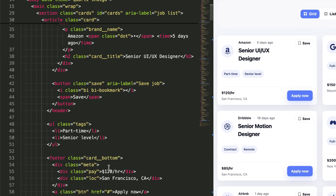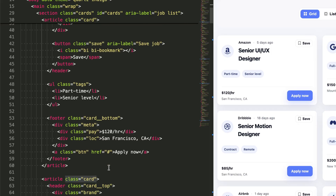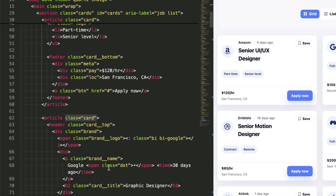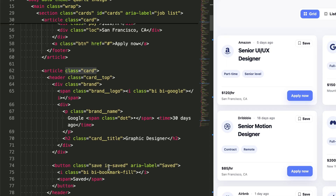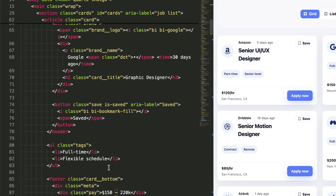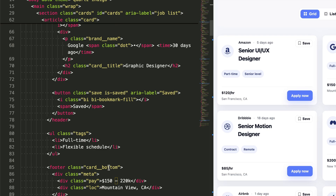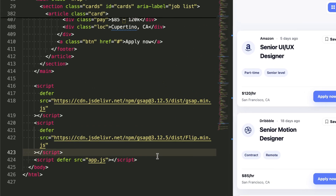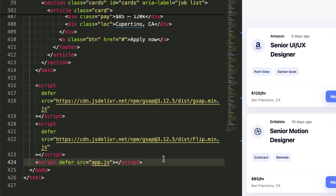Each card is an article with clear semantic sections: header for the job info, unordered list for tags, and footer for actions. This structure not only makes sense for accessibility, but also gives us clean hooks for our CSS and JavaScript. Finally, I'm loading GSAP core and the Flip plugin. These will handle all our smooth layout transitions between grid and list views without any janky jumps or awkward transitions.